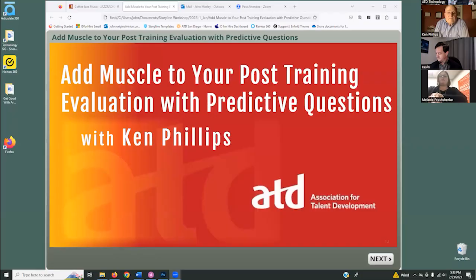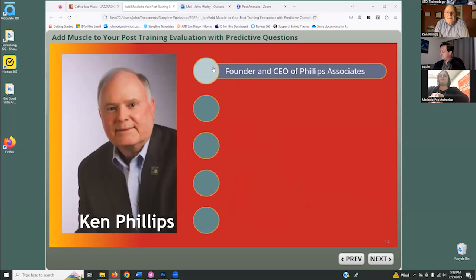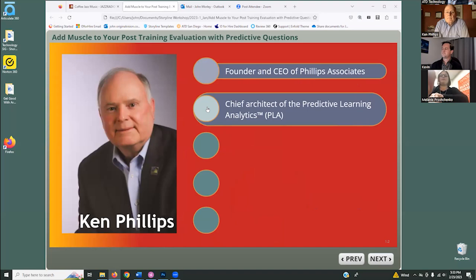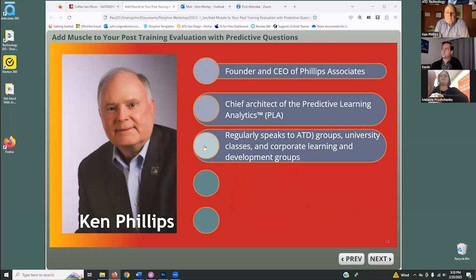Hello and thank you for joining us for a San Diego ATD online event. My name is John Morley. Please add your name in the chat window for attendance, and including your email would make networking easier. Tonight we are fortunate to have Ken Phillips, founder and CEO of Phillips Associates and curator and chief architect of the Predictive Learning Analytics methodology, based on over 30 years of experience designing learning instruments and assessments.